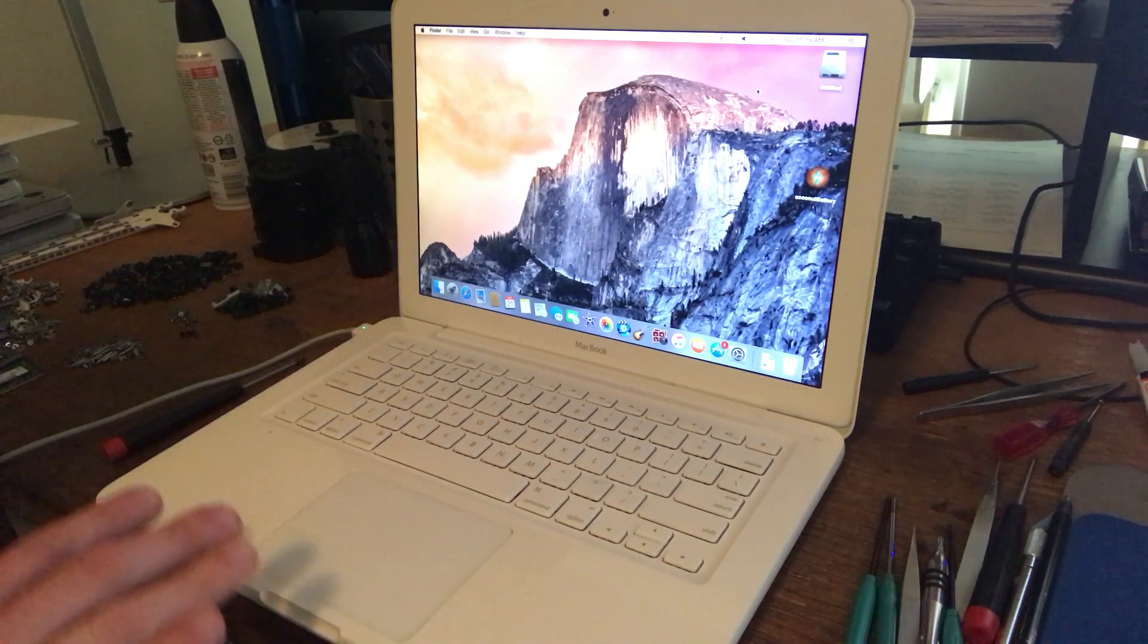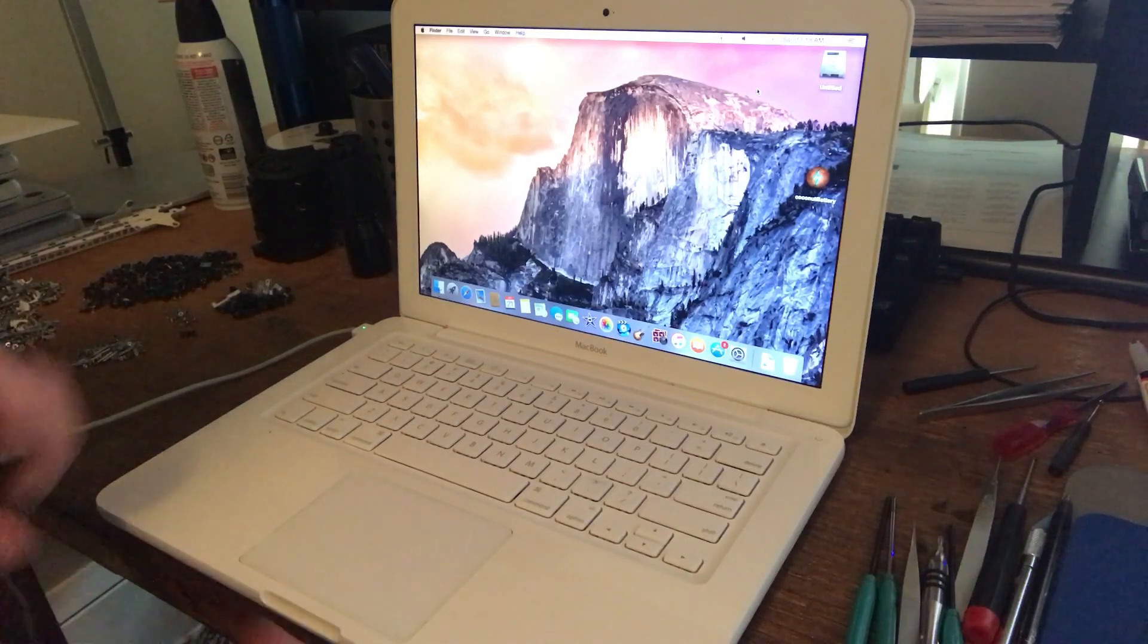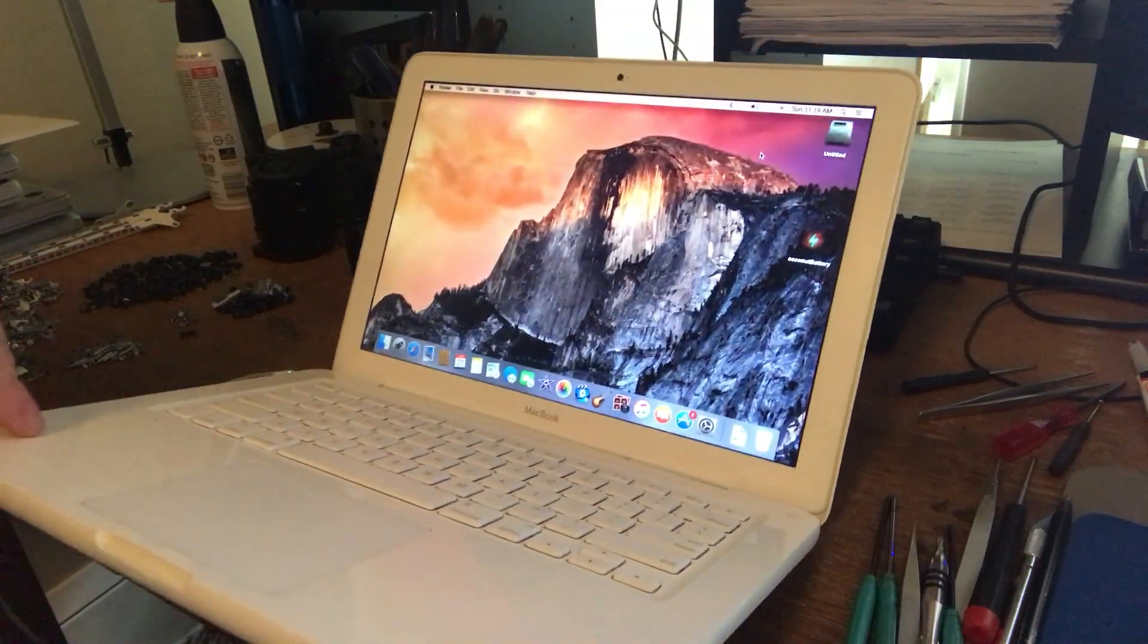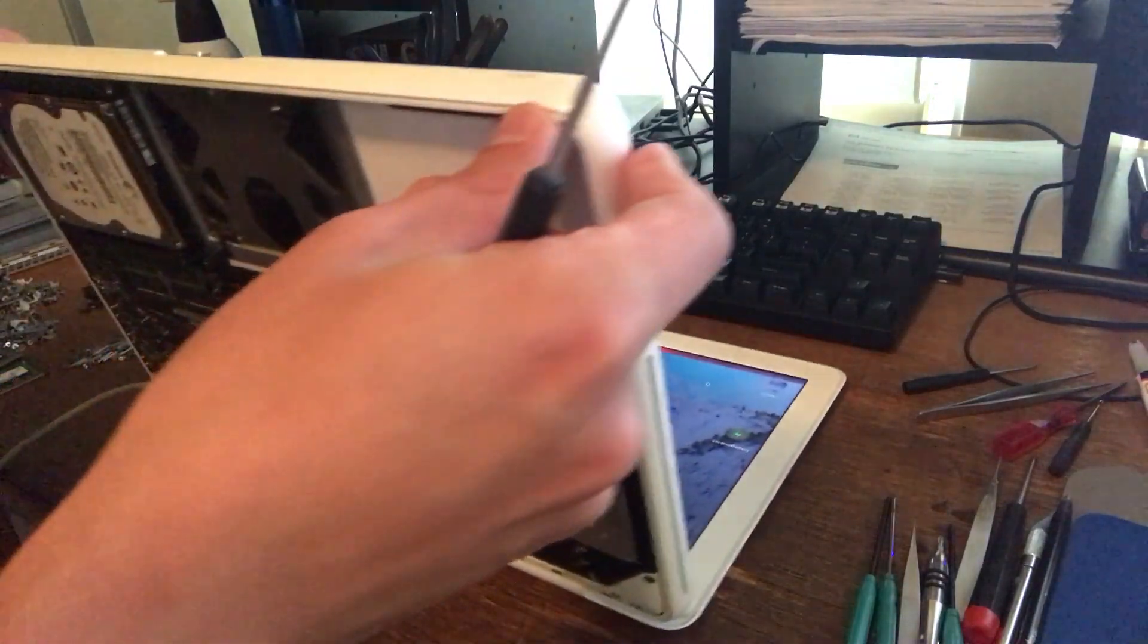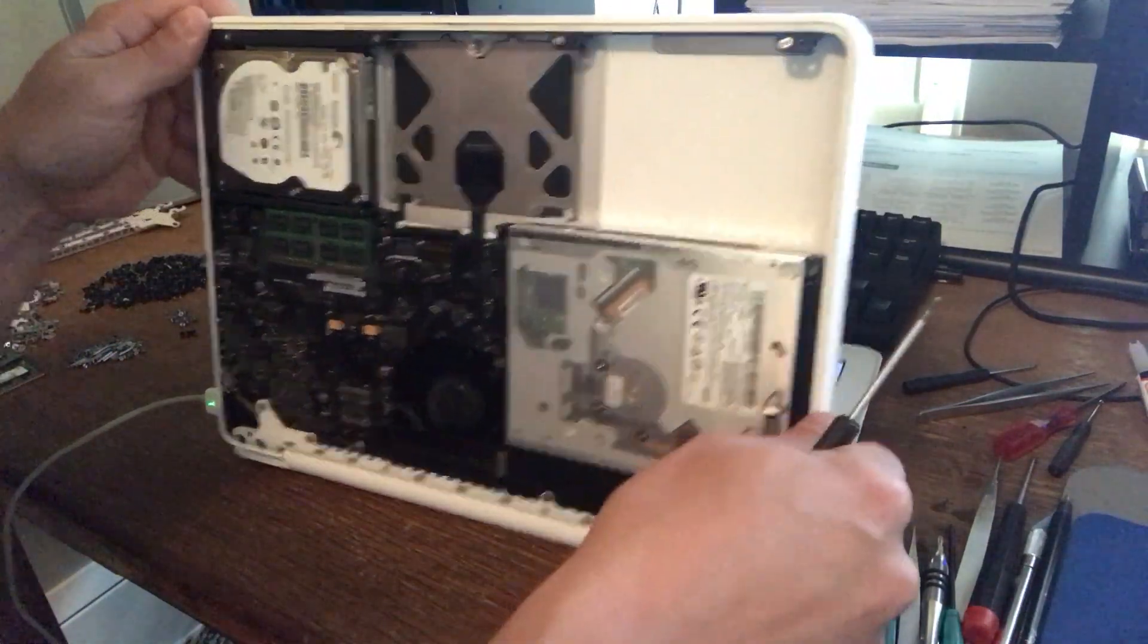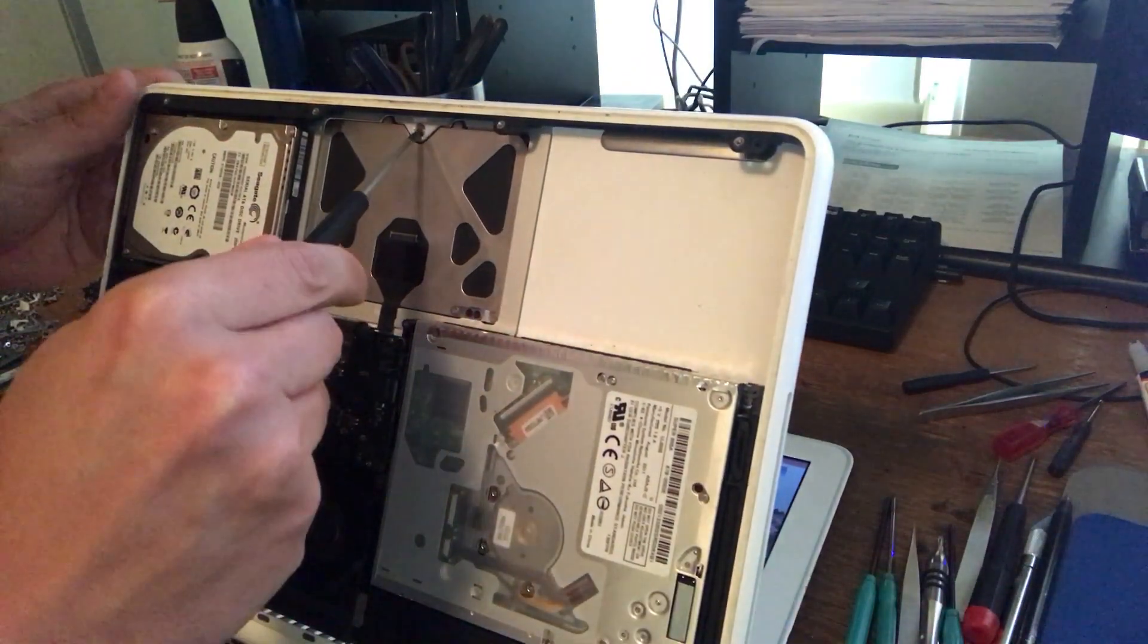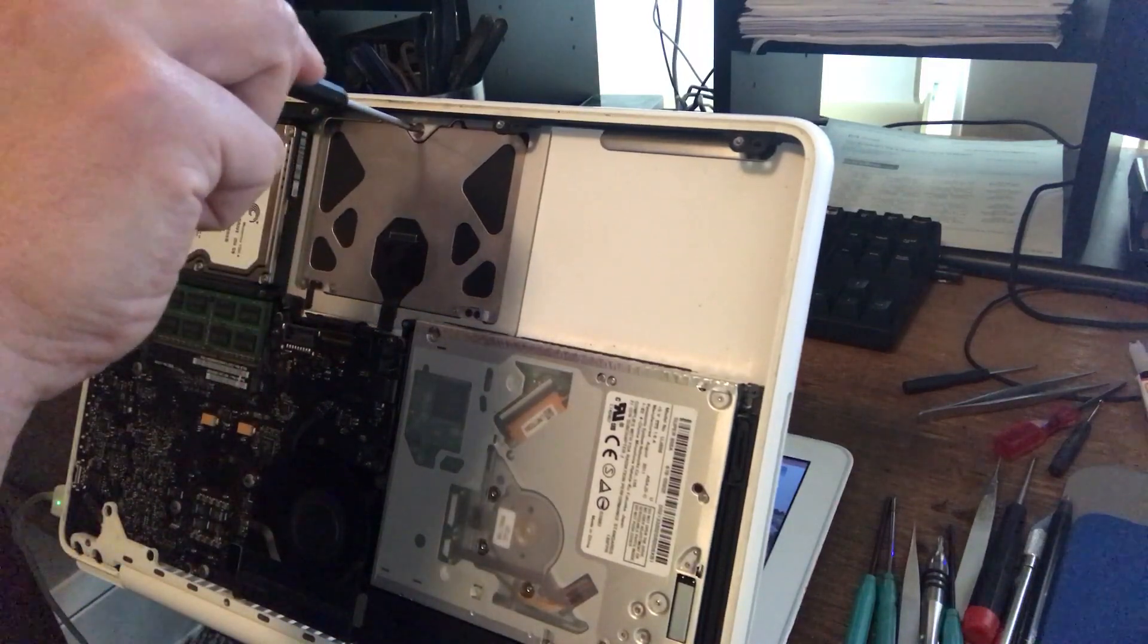I've already done that. My preferred method to adjust the screw is to have the machine on, as you can see, because that way you can test it as you adjust the screw. So the screw, hopefully you can see, is right here and generally it takes a small torque screwdriver.